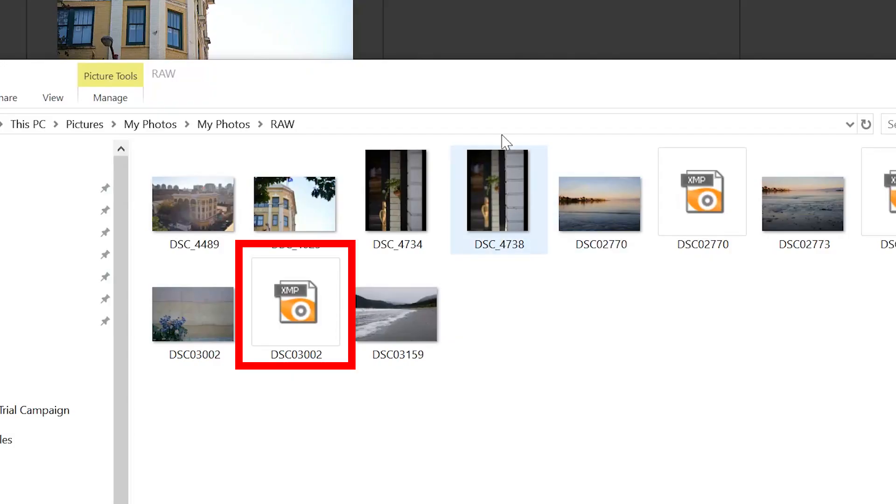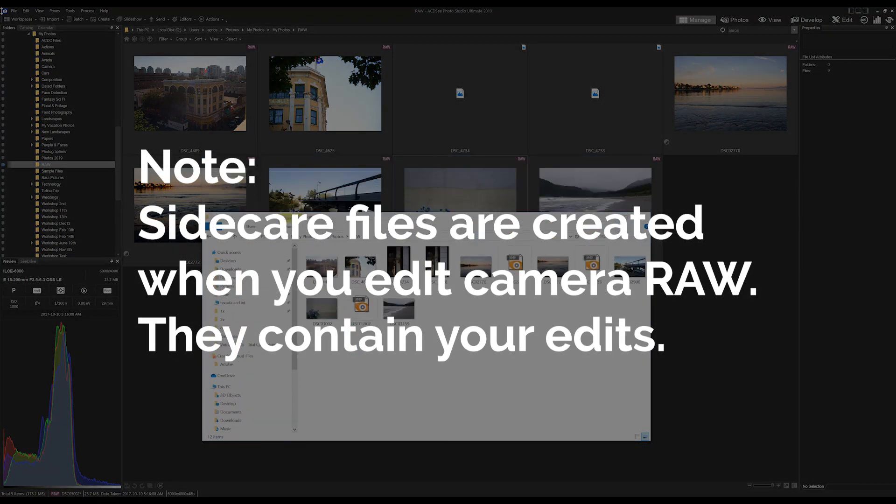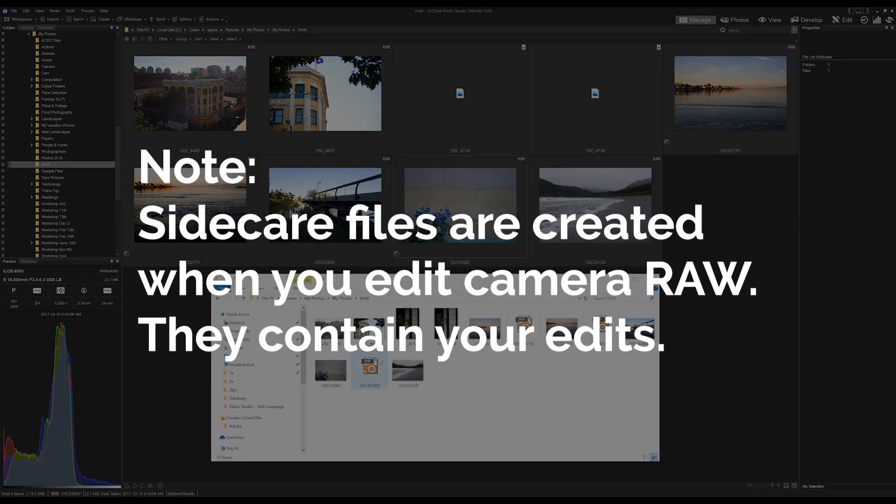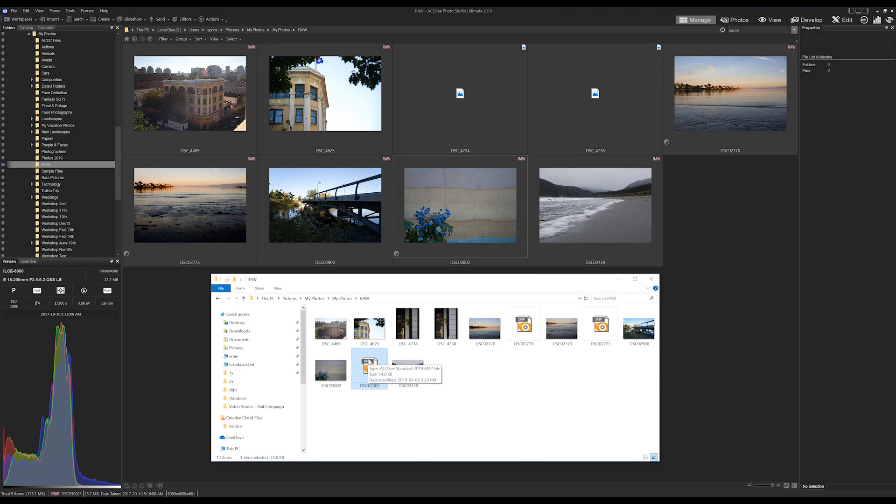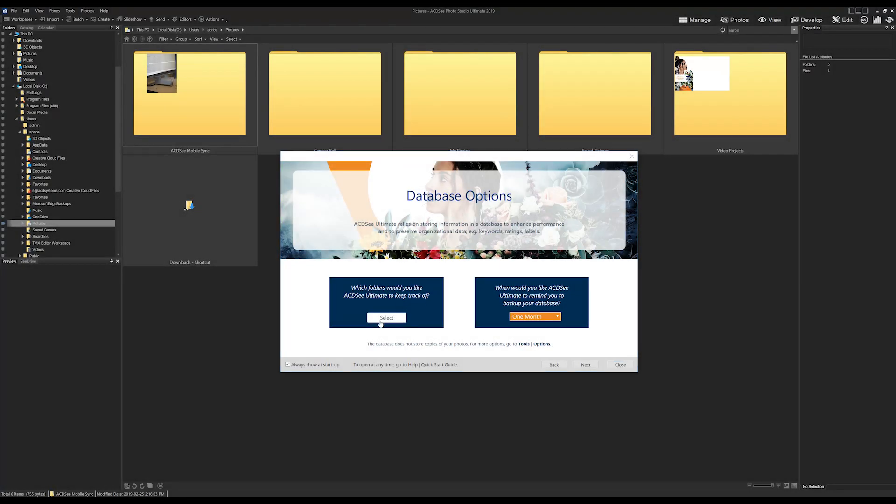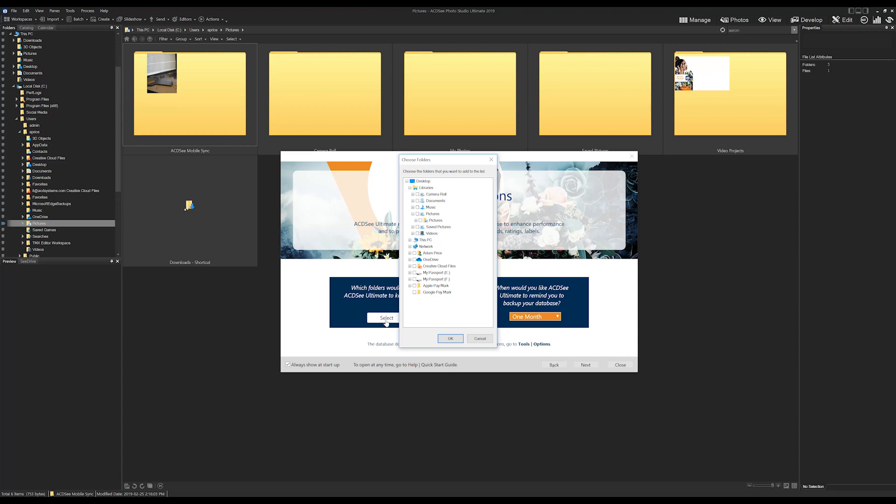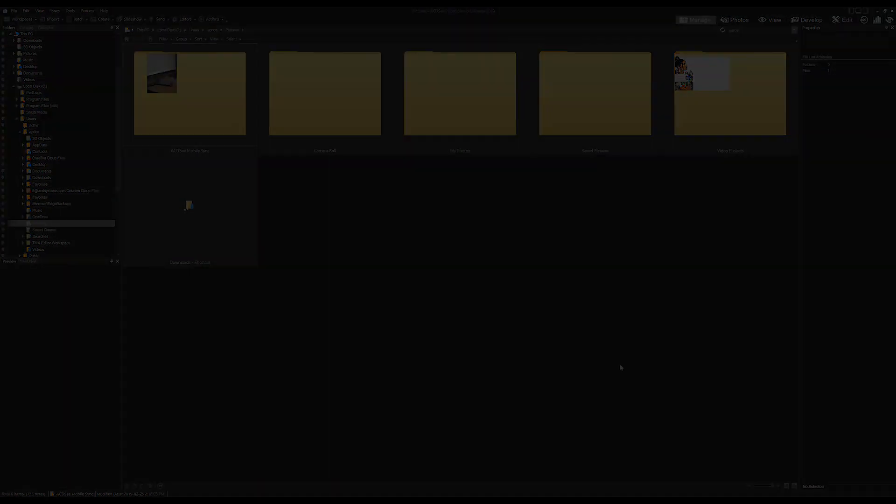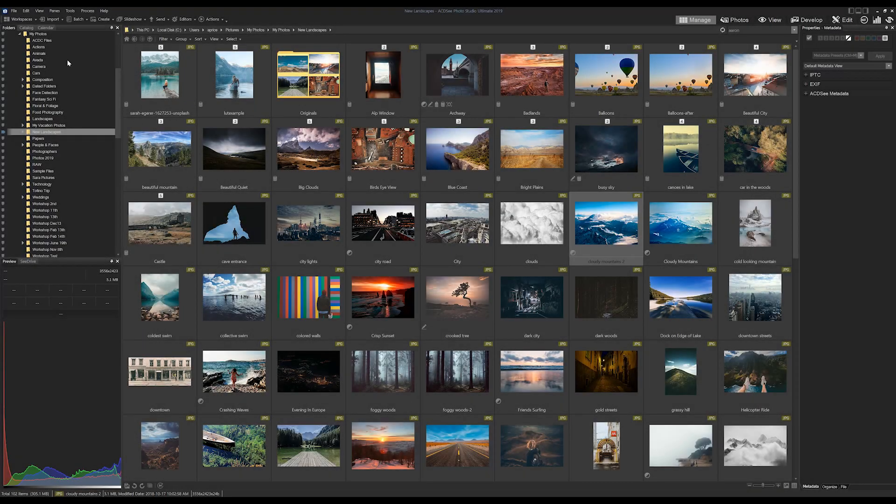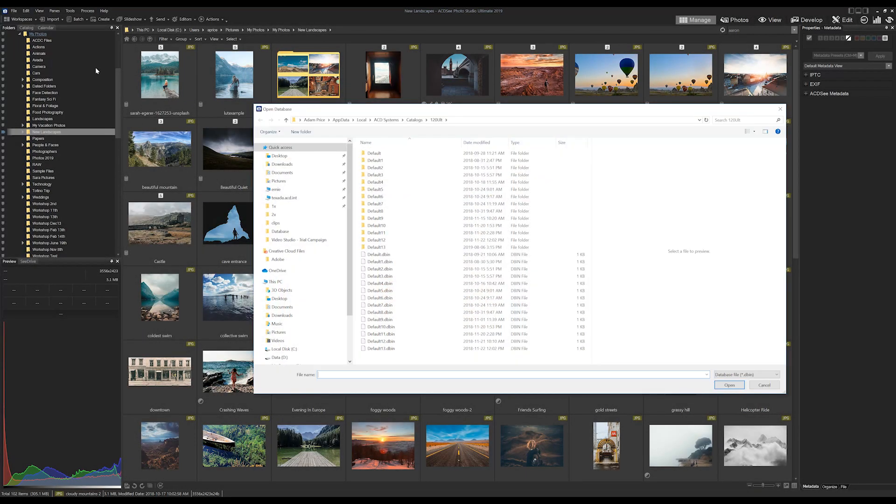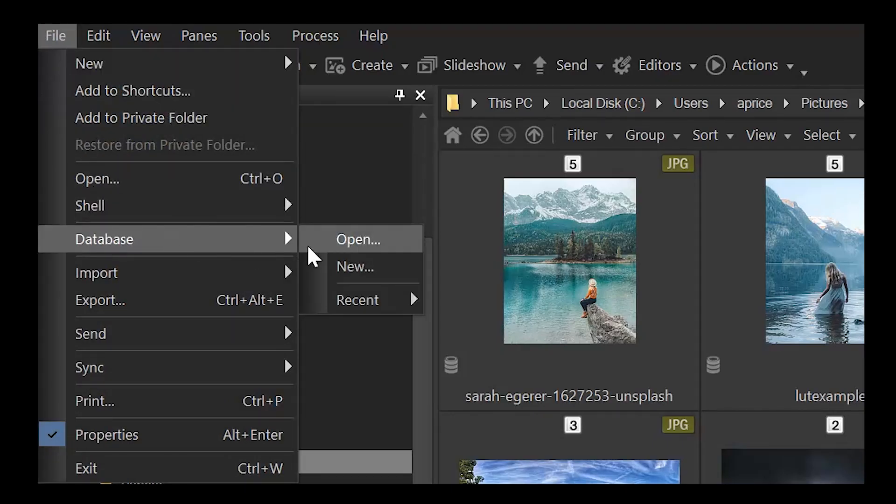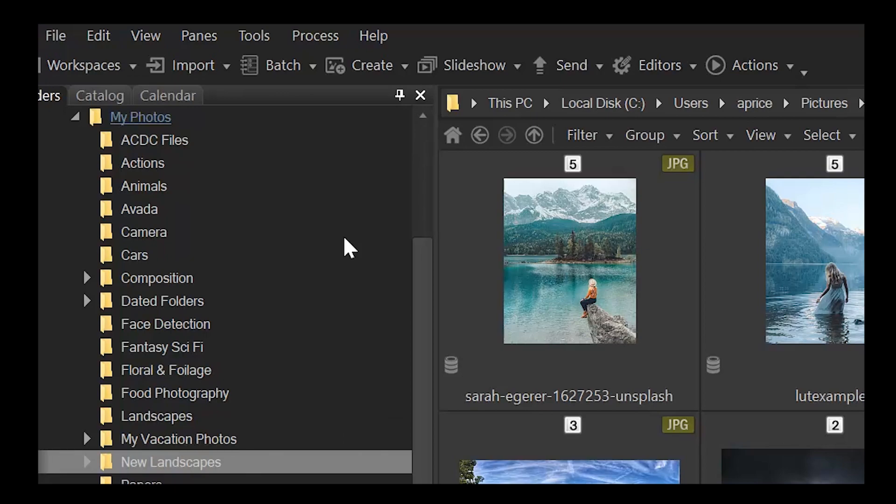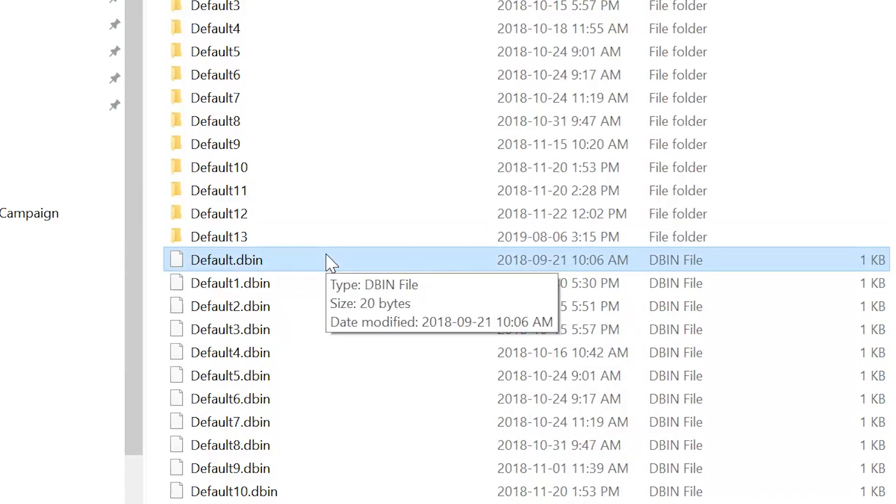Things like your images, for example IPTC and EXIF metadata, and development sidecar files. When you open up ACDC for the first time, regardless of whether or not you care about things like ratings and labels, ACDC has gone ahead and created a database for you. By default the database is called 'default'. You can verify this by navigating to File > Database > Open.